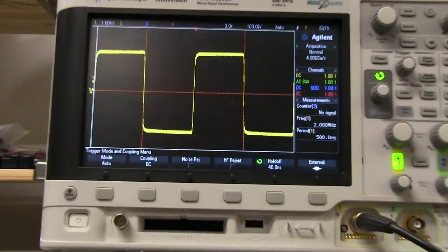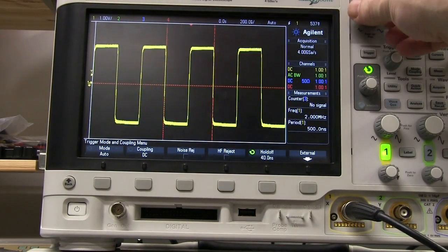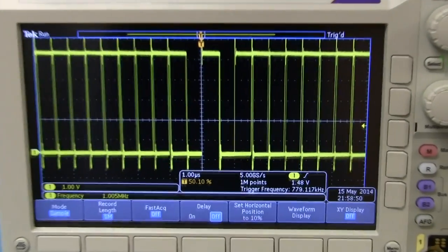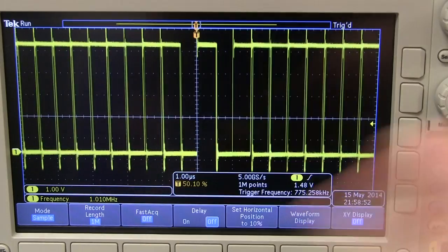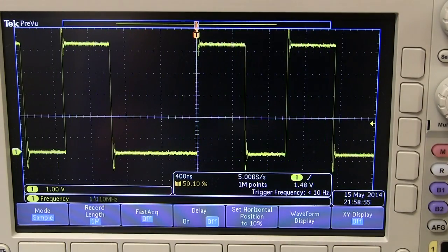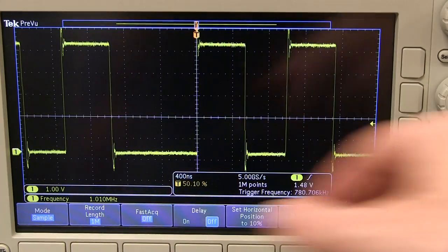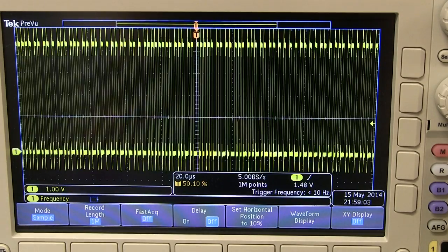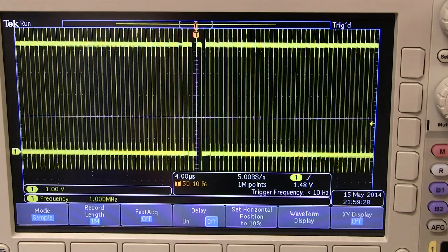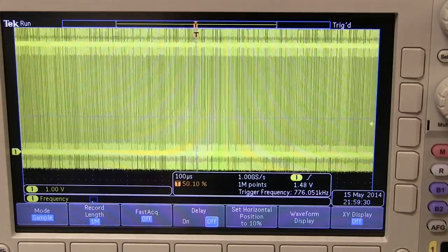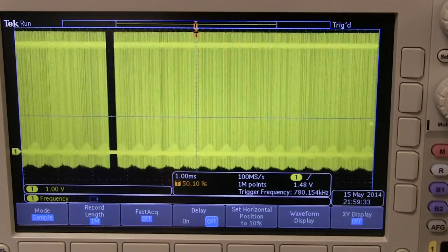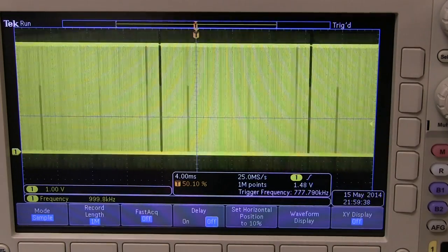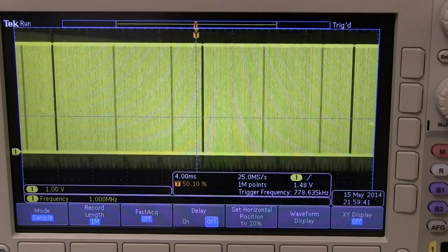Let's run it back and up the time base on the Agilent. You'll notice that at the higher time base, we should get close to our theoretical 1 million waveform updates per second. There we go - 1.01 megahertz. Super quick, but not absolutely consistent. Now, at this fast time base it doesn't look like there are any dead spots, but let's wind the wick right out - bingo, we've captured them just like we got on the Tektronix. So the Agilent also has these dead time periods.